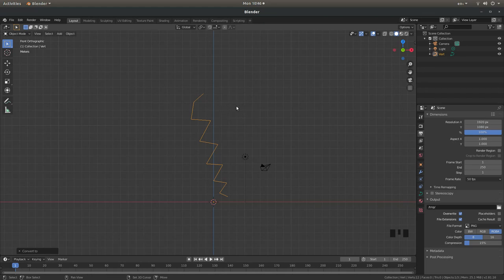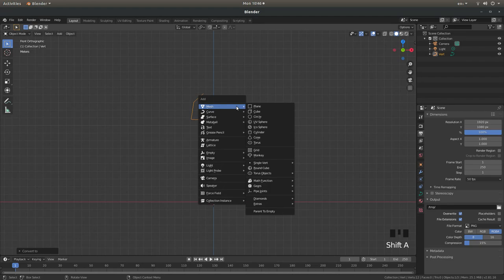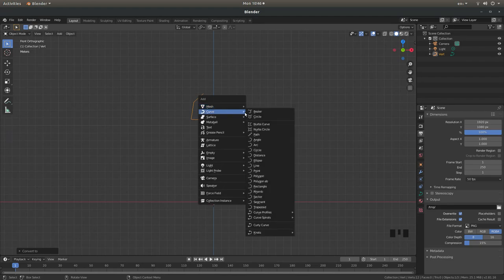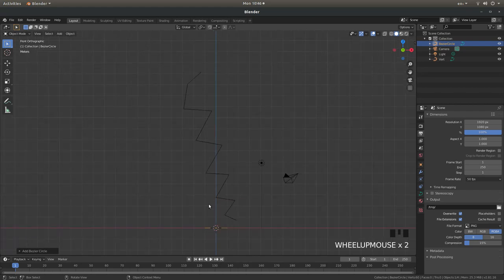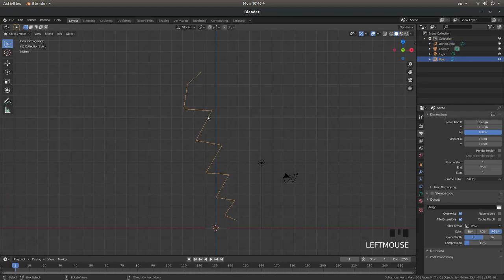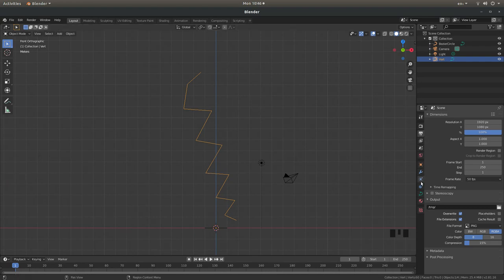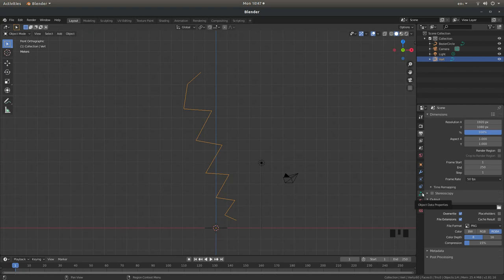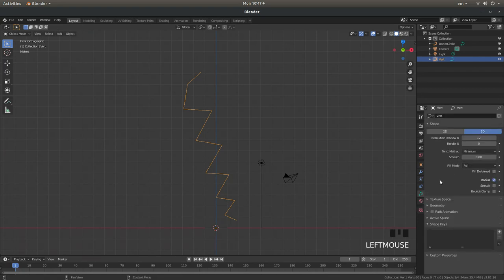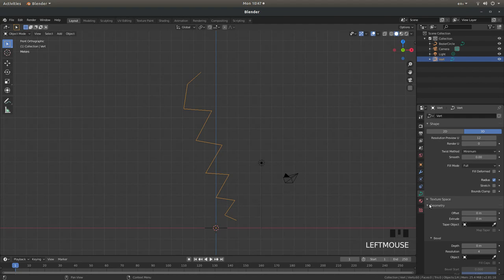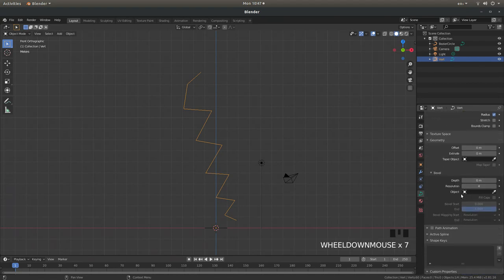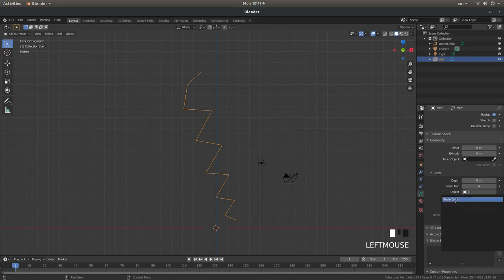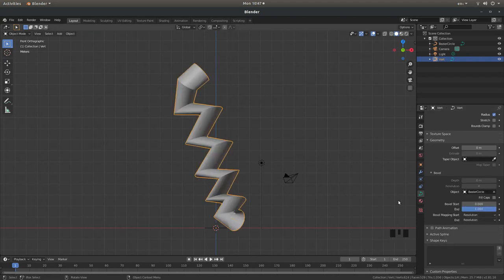Hold down shift followed by A and then next to curve left click on circle. Now if you select your random squiggle for want of a better word, come over to the right hand side and left click on the curve. This should say object data properties. Left click on this. Then open up the geometry box by left clicking on the little arrow. And in the bevel section left click on object and then select Bezier curve by left clicking on it. And this will happen.